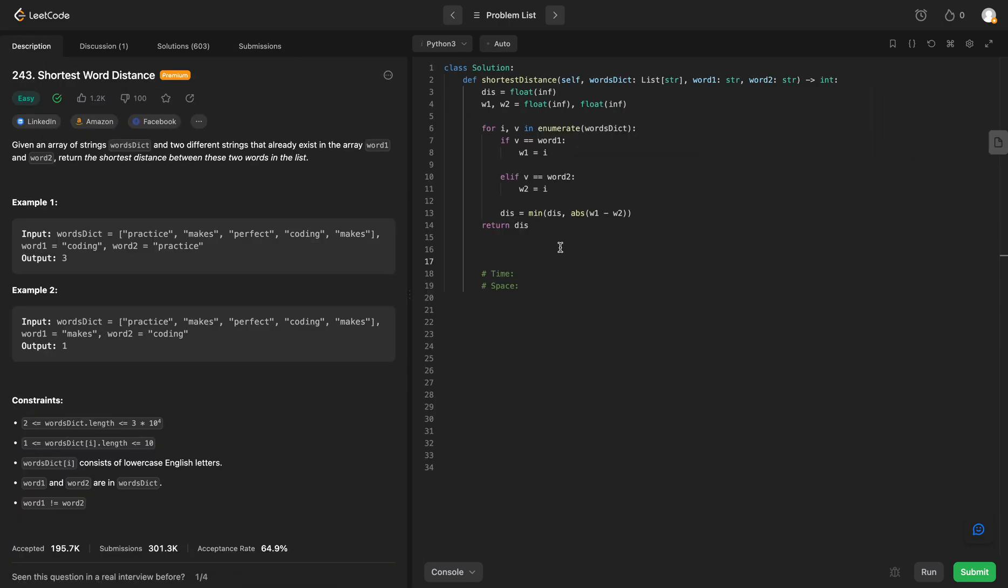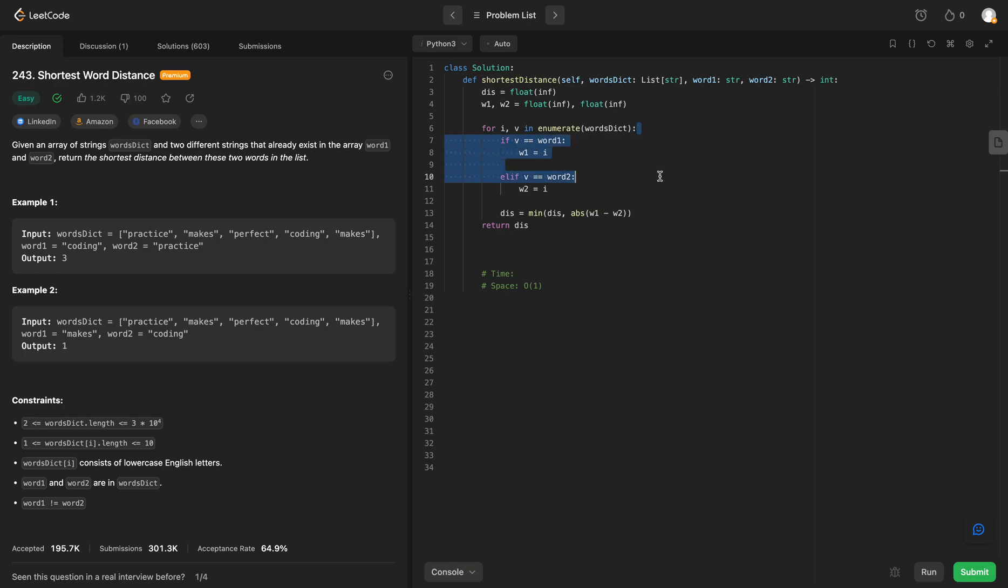So what is the time and space complexity of this problem? We are not using any extra space, so we are O of 1 for space. Time complexity is going to be—well, we have a for loop here, so that is going to give us O of N.